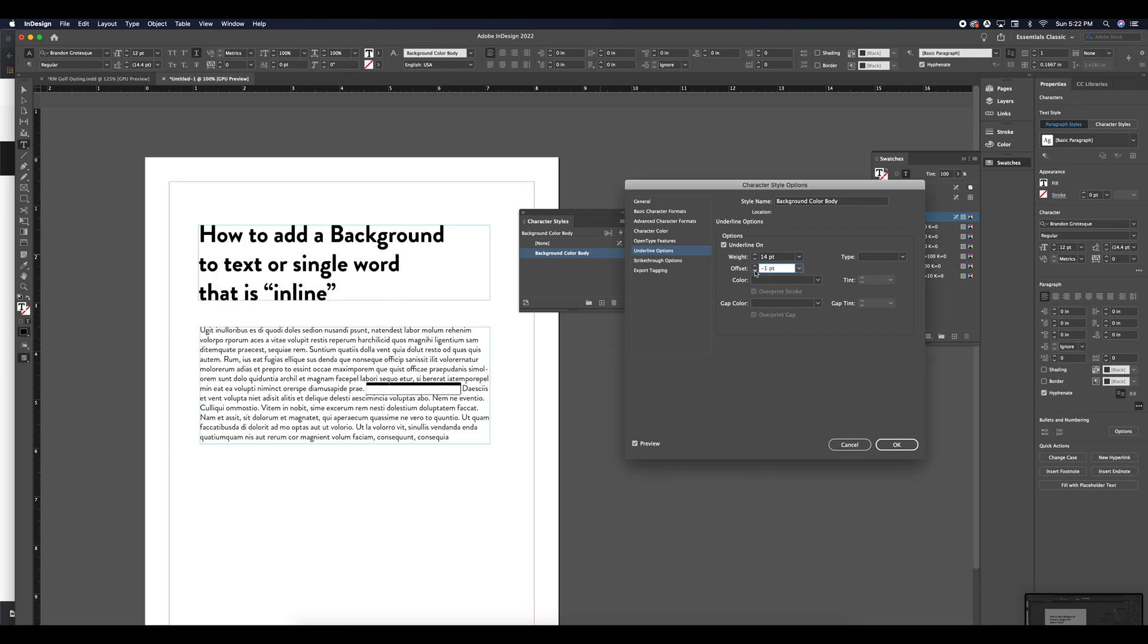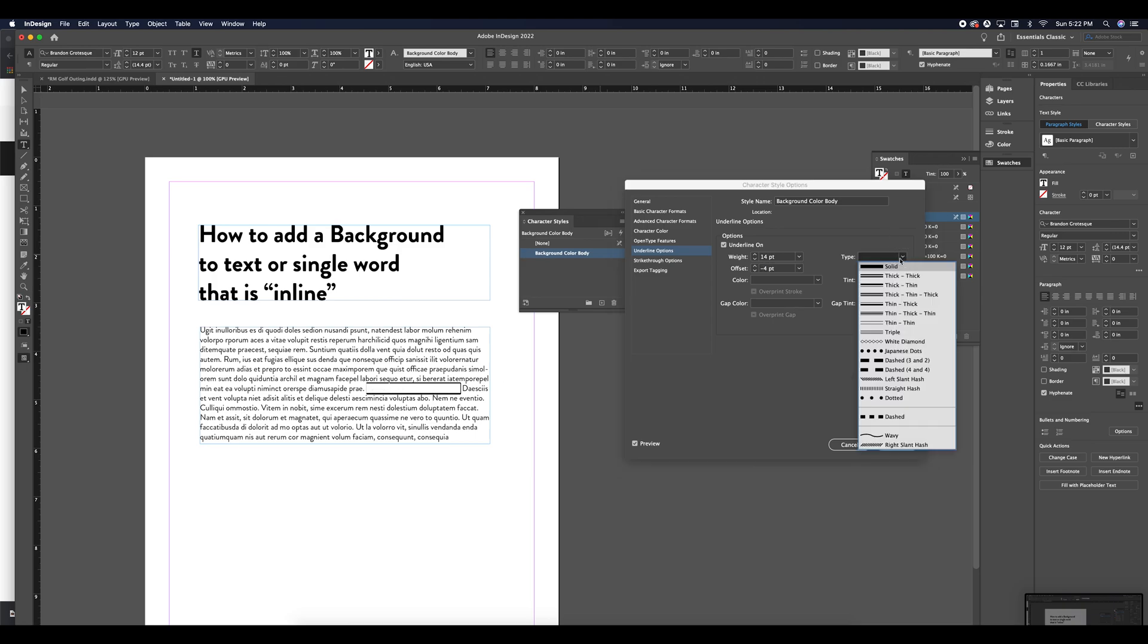Then I'm actually going to offset it with a negative offset. And you can see here, this white box is representing my underline now, which is a 14 point underline offset four points to create this effect. Now it does lay behind the text element.